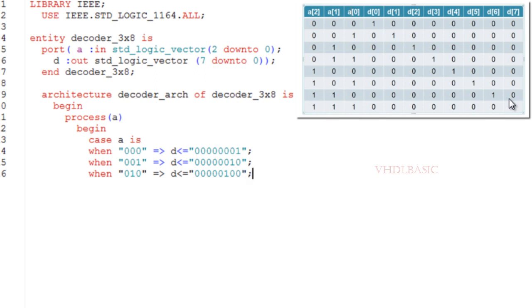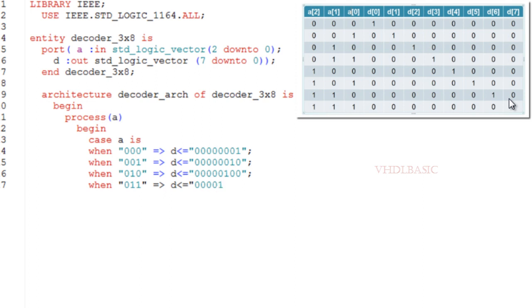Here I am going to implement this in VHDL. Entity decoder_3x8, where A is the input and D will be the output. The width of A is 3 bits and the width of output D is 8 bits.